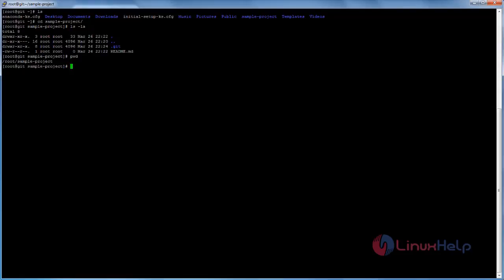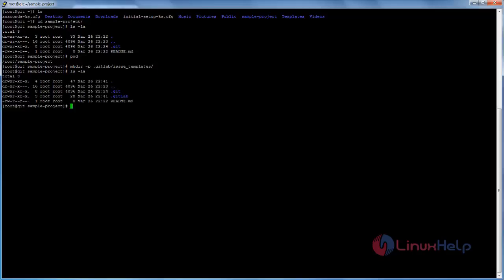Simply copy the directory path. Run the command: mkdir -p .gitlab/issues_templates. This command will create two directories — the .gitlab directory and then the issues_templates directory inside it. Now hit Enter and you can see the directory is created.